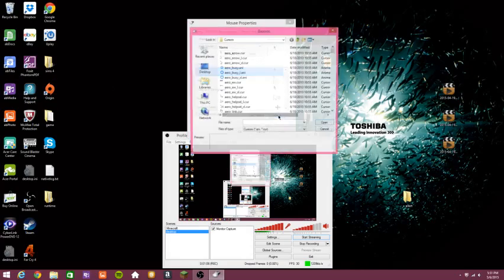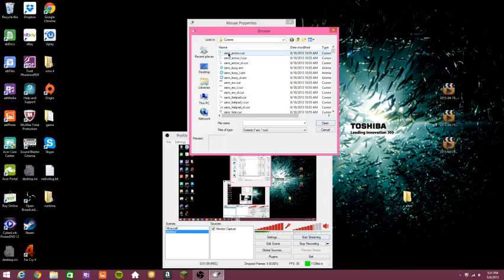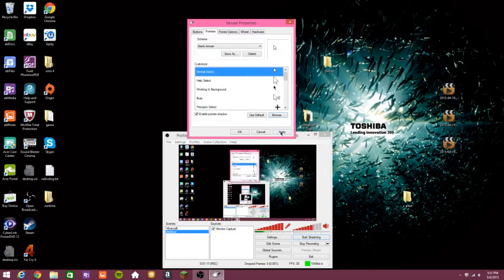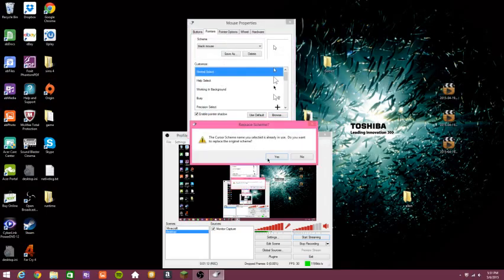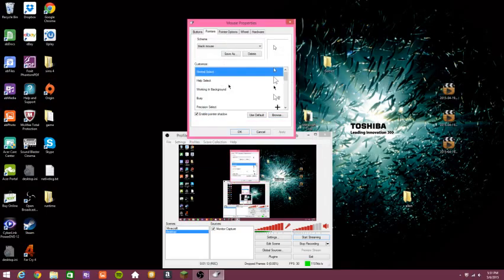And all you have to do is click browse, and there's your original. Press open, apply, same thing, click yes, and boom, back to the original white one.